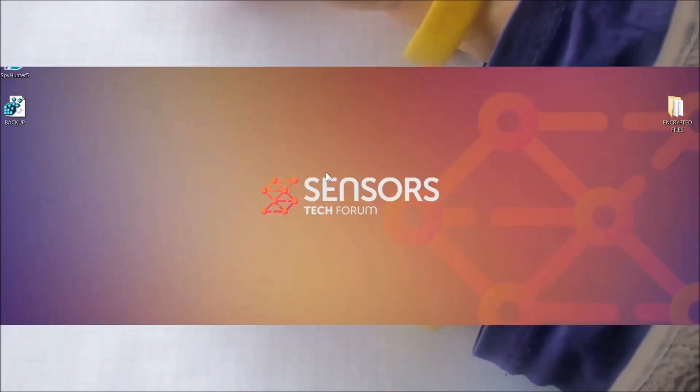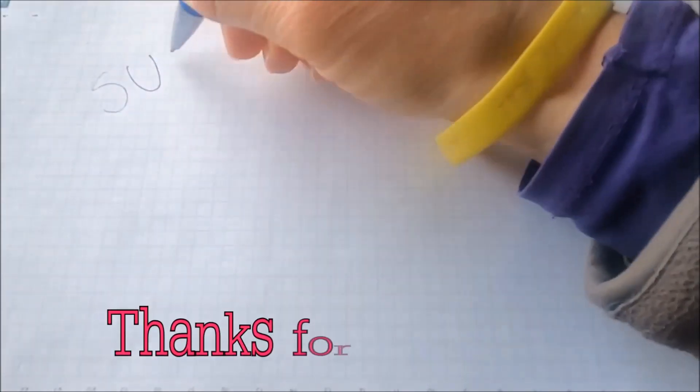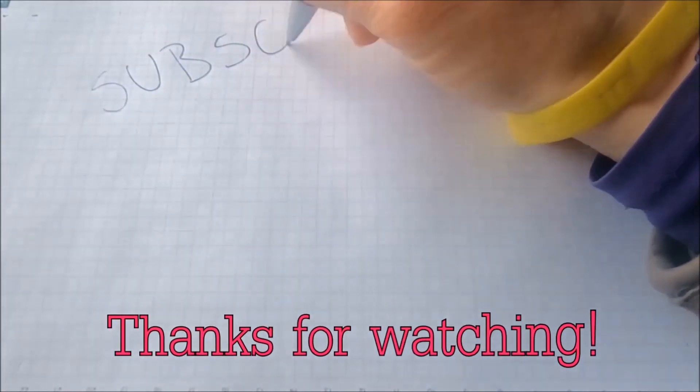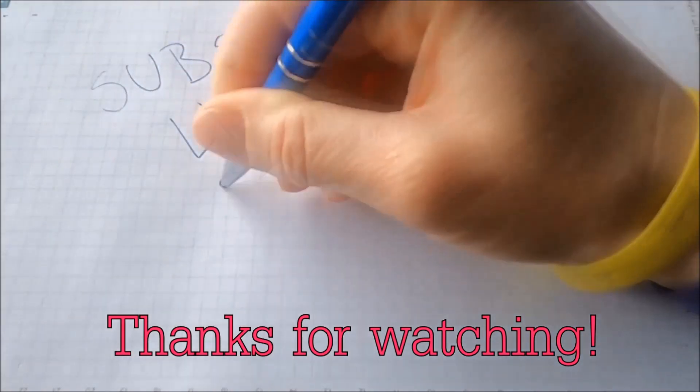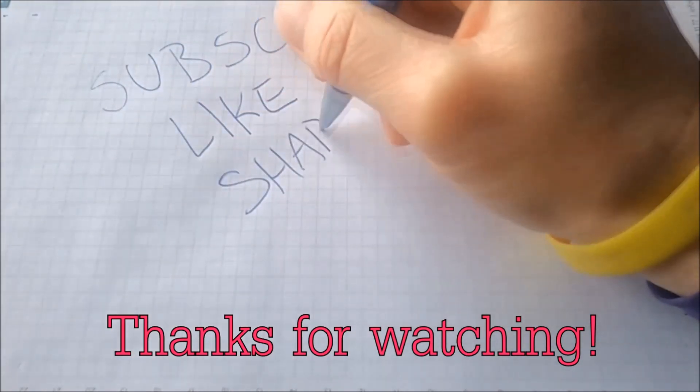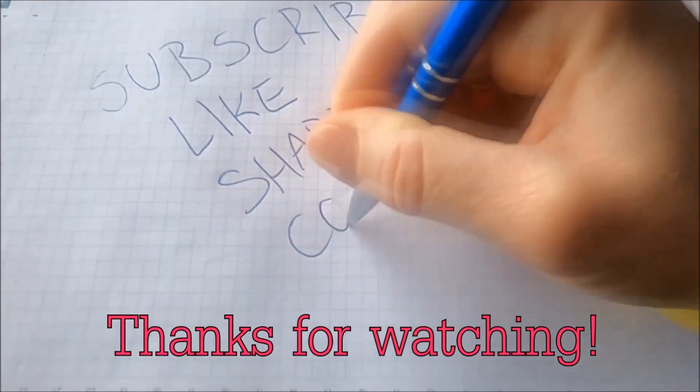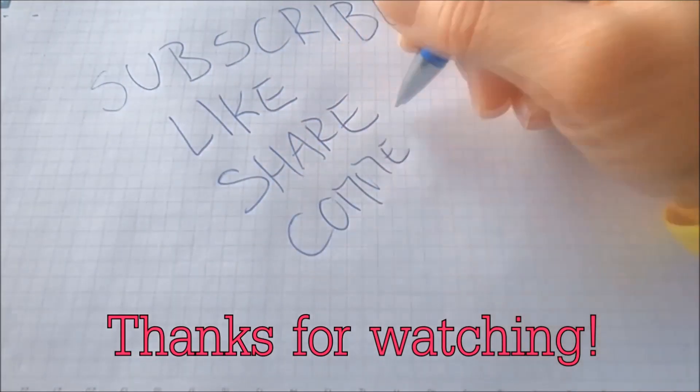And that's it guys. Thanks for watching. Subscribe, hit that subscribe button, and make sure to comment if you have any questions. We try to respond fast.